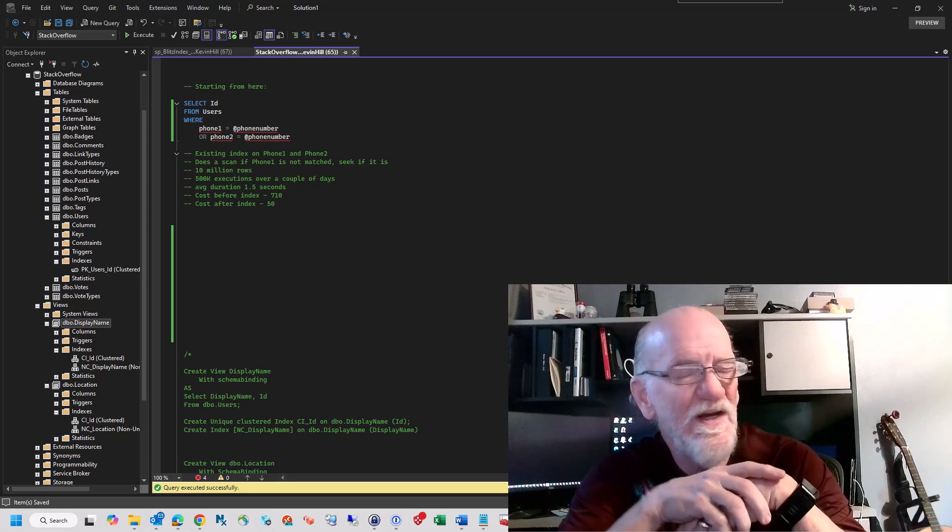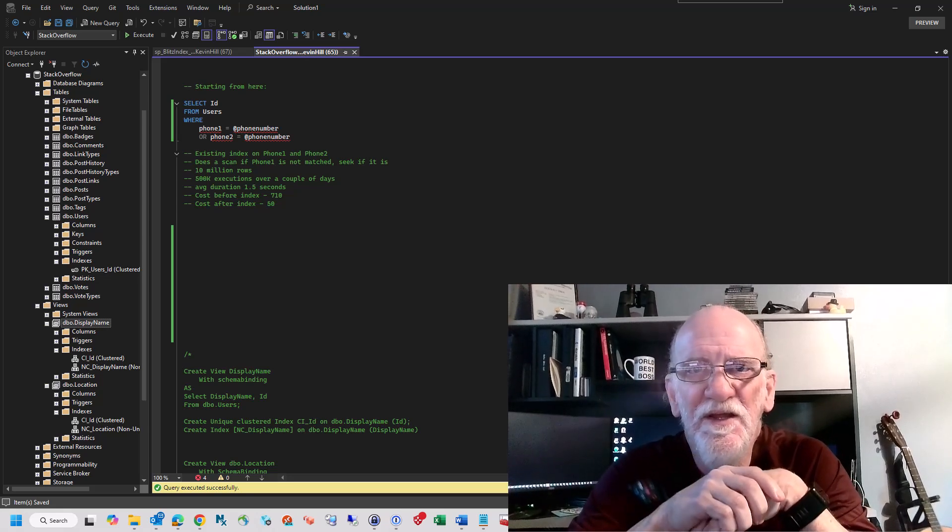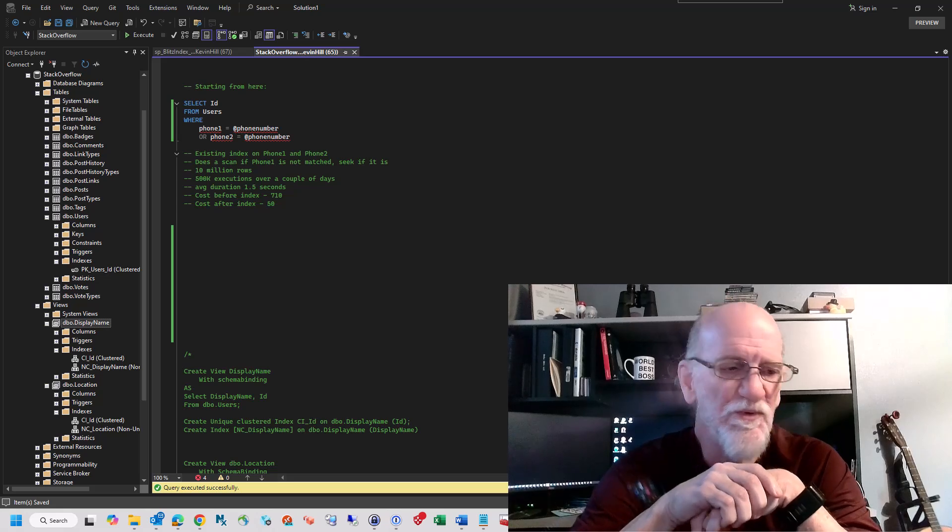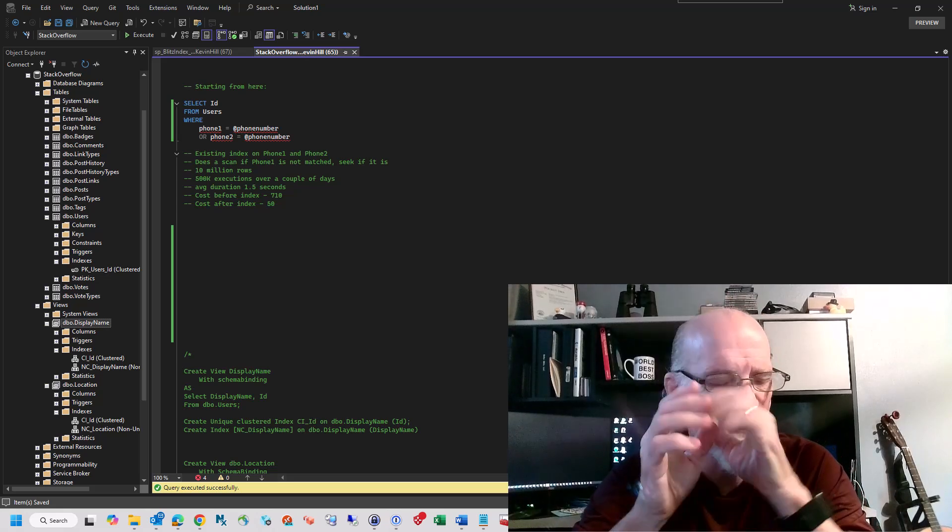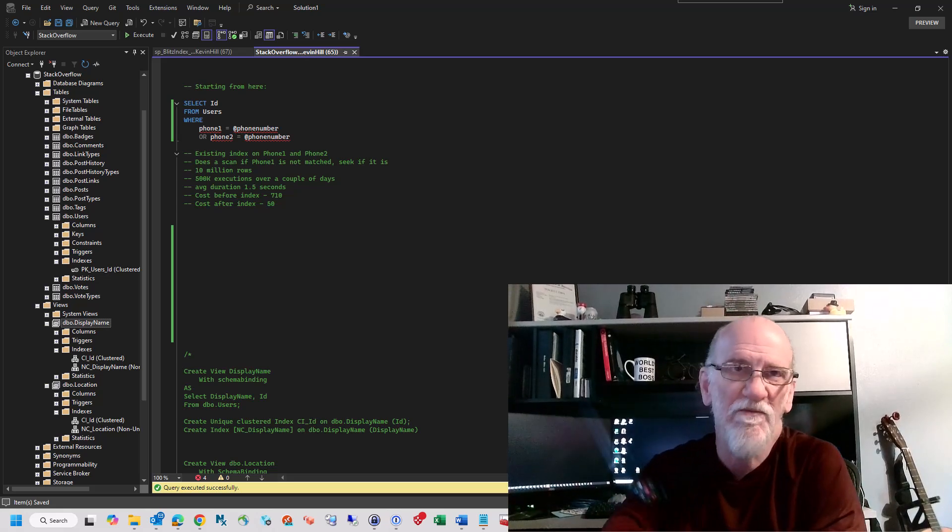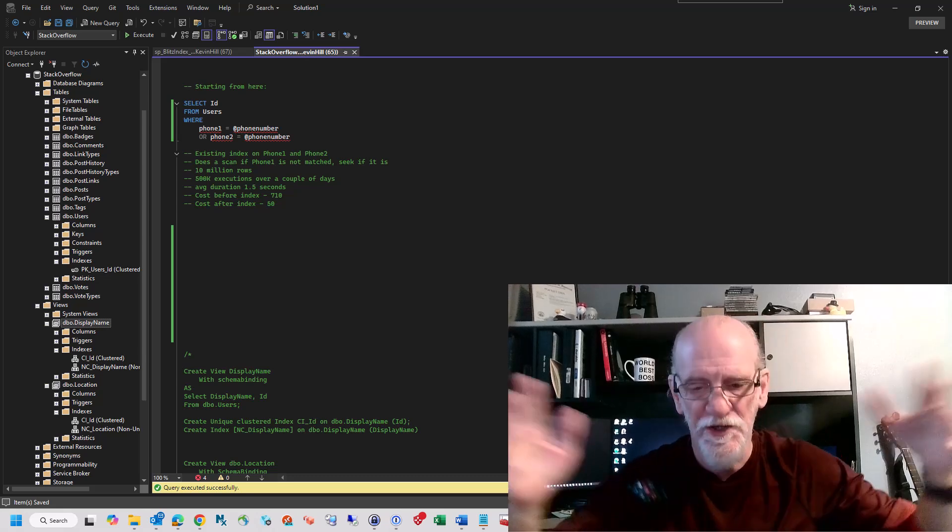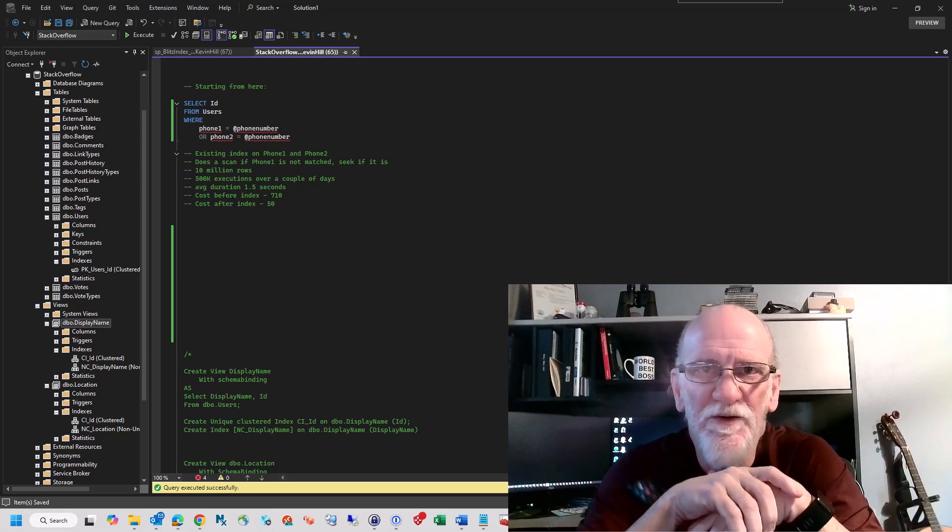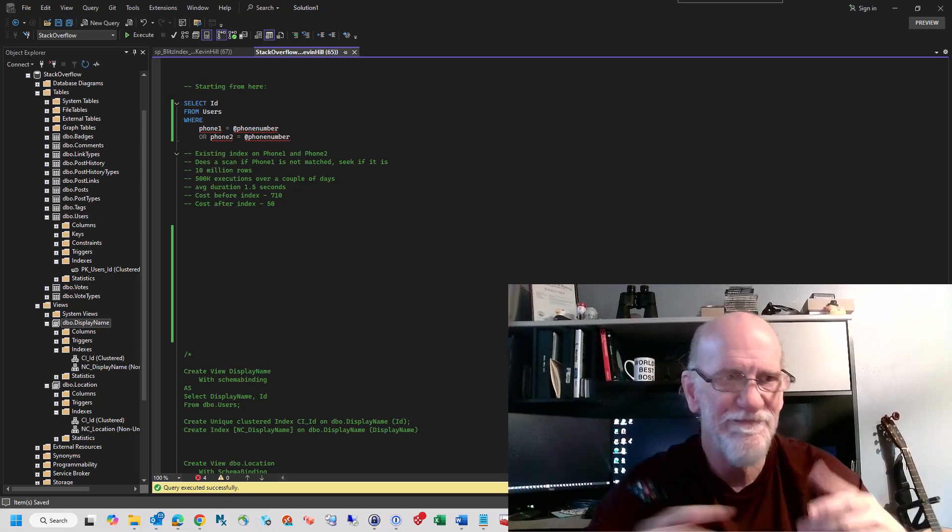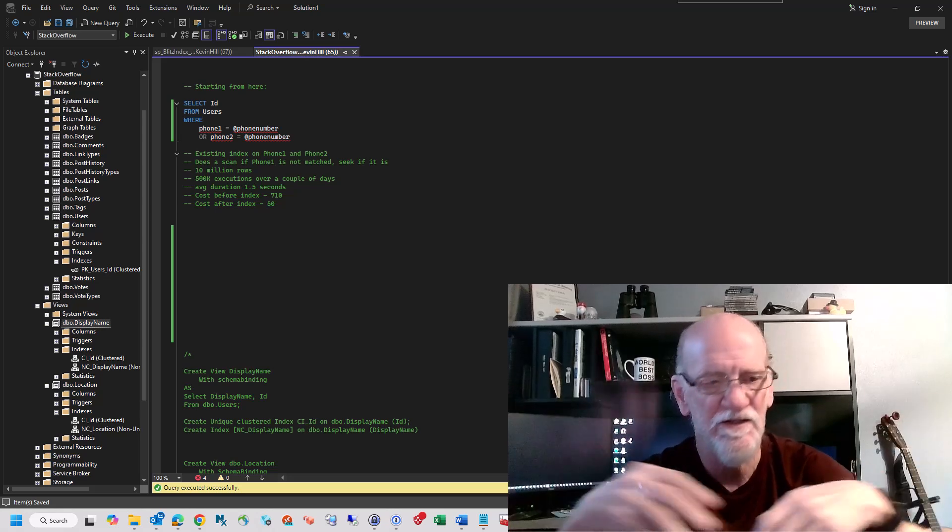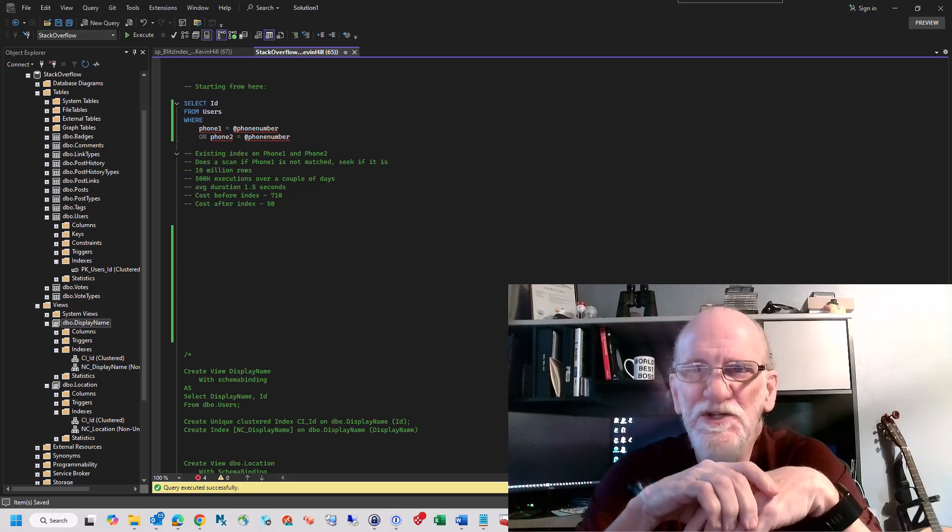Hi. I had a client that had an interesting problem. They've got a, for lack of a better term, we'll call it a user's table. It's very wide with 80 to 100 columns in it.